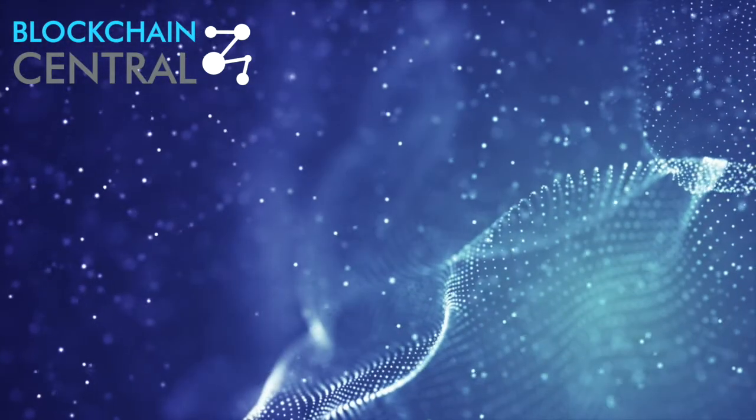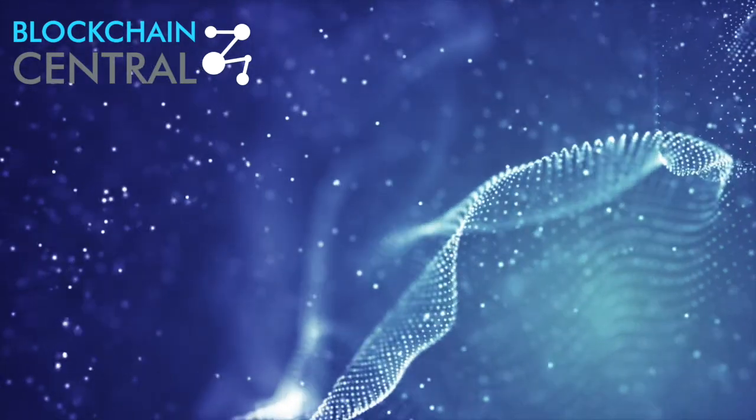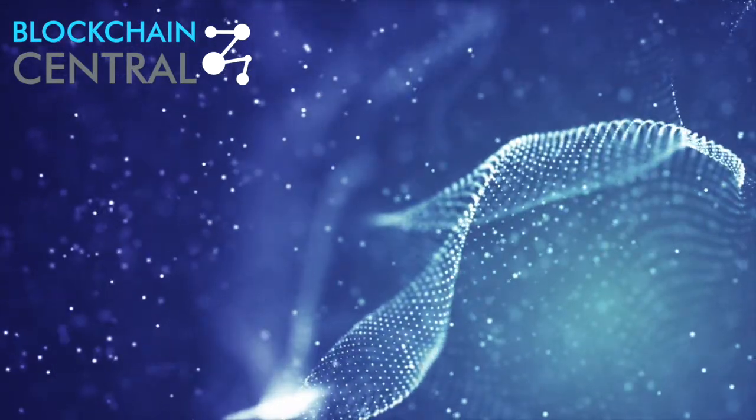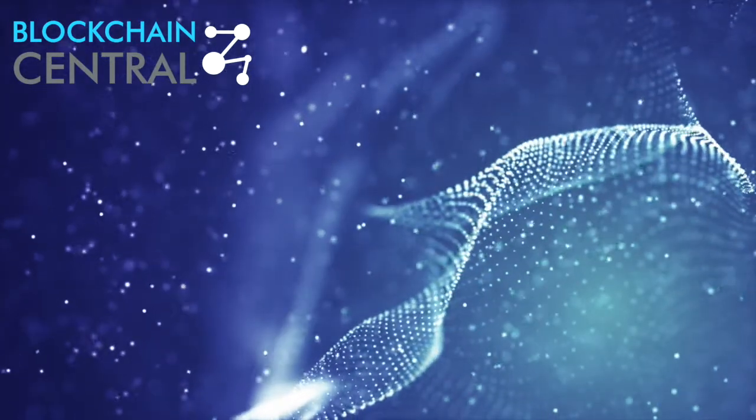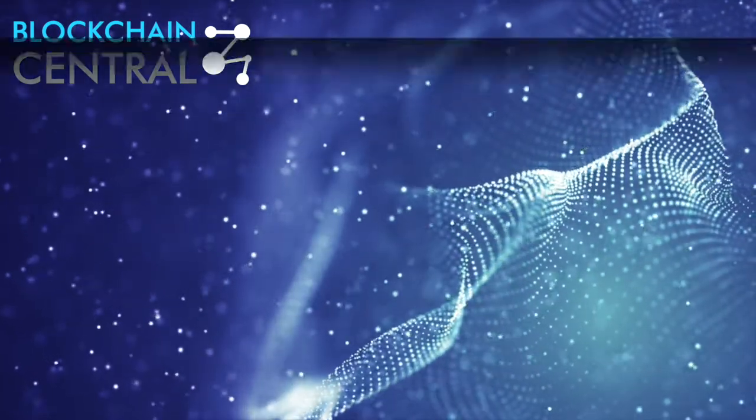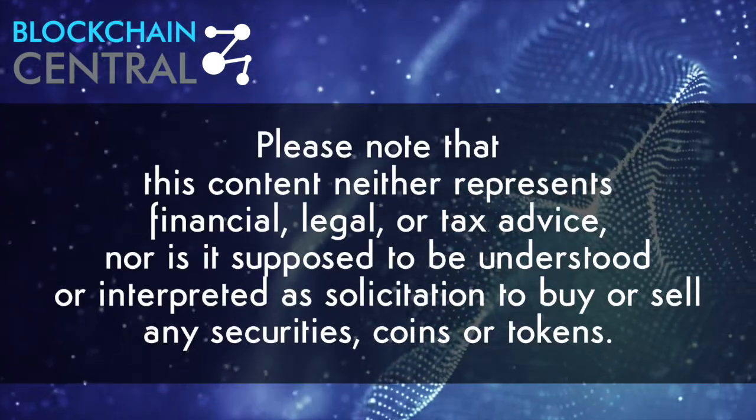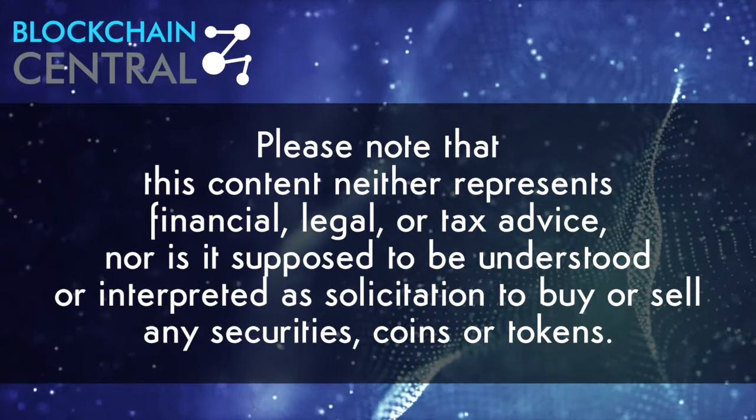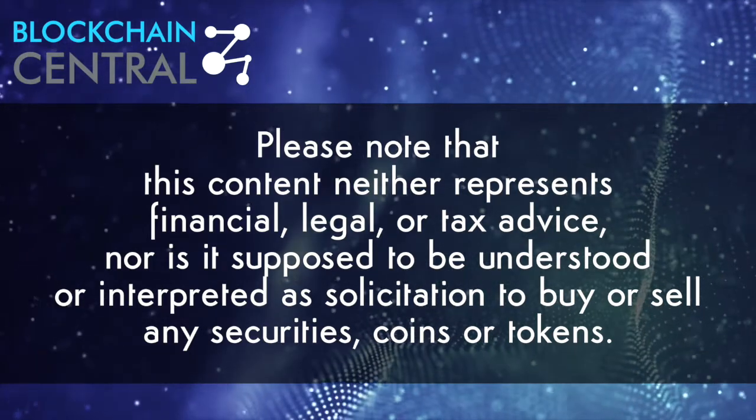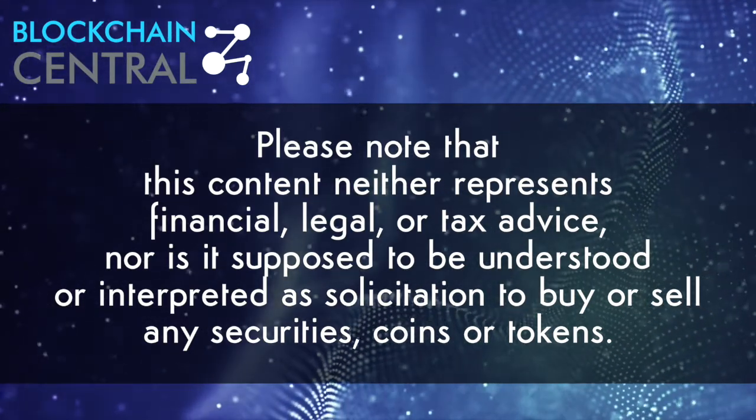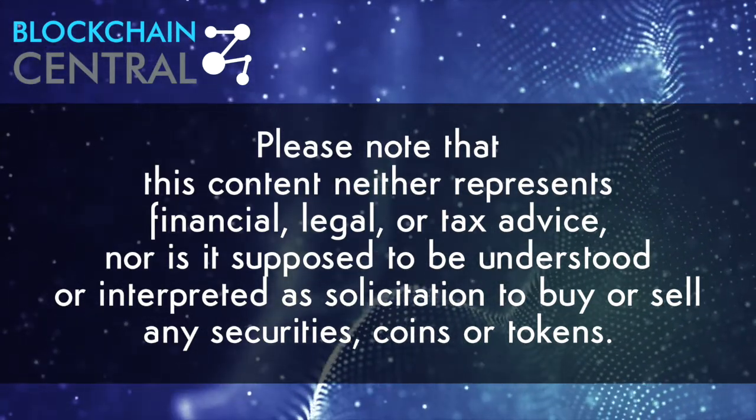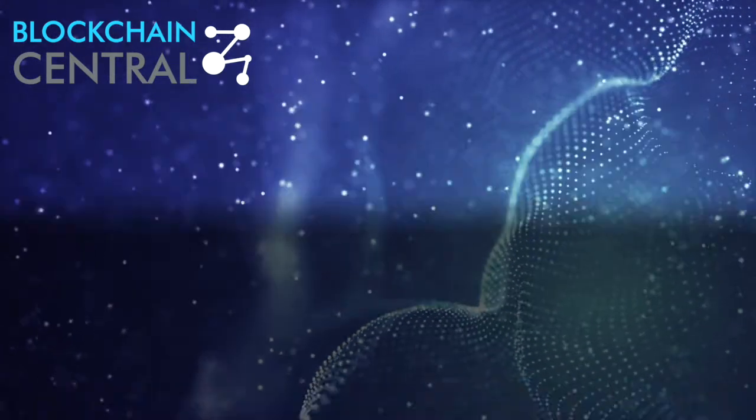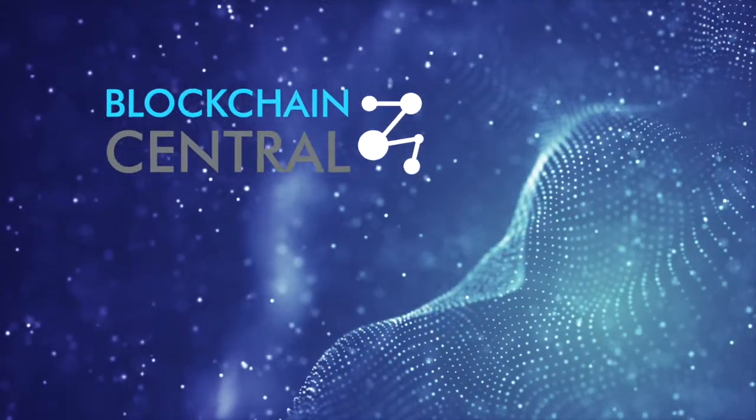That's it for our recap of March 2019. Let us know in the comments if there's anything we left out and also if we should include anything in our next month's recap. Before you go, please note that this content neither represents financial, legal, or tax advice, nor is it supposed to be understood or interpreted as solicitation to buy or sell any securities, coins, or tokens.